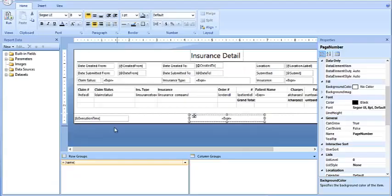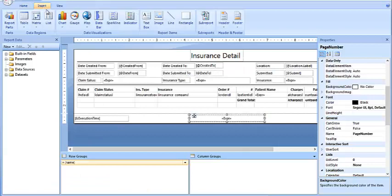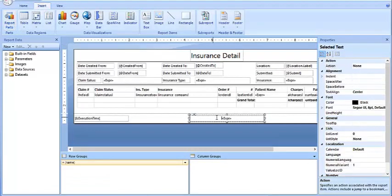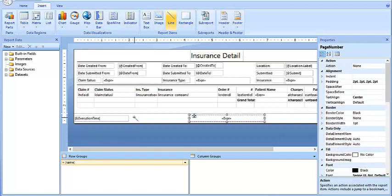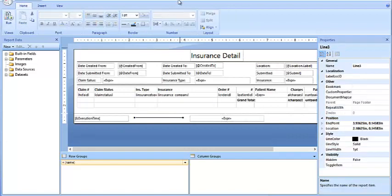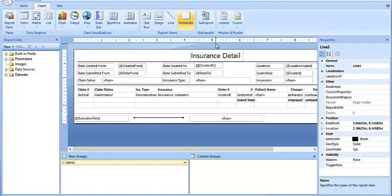Go up here and click on Insert. Because I've already clicked on a field, all of these options come up. For example, if I want to put a line in, I can come over here and place the line. If I want to put a rectangle in, I can choose Rectangle. That's how that works.